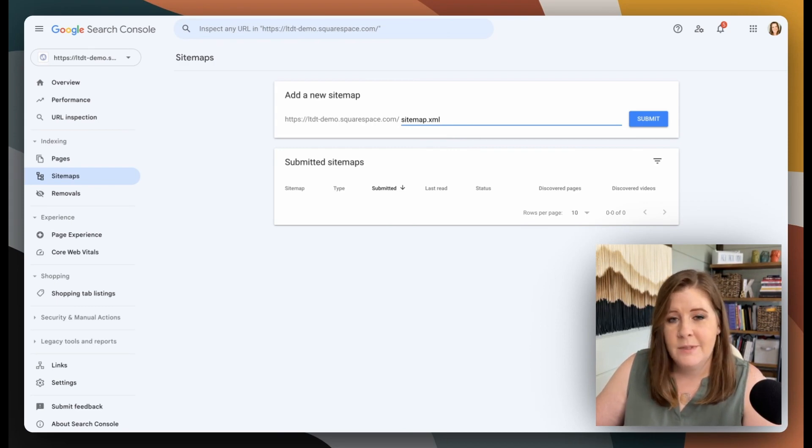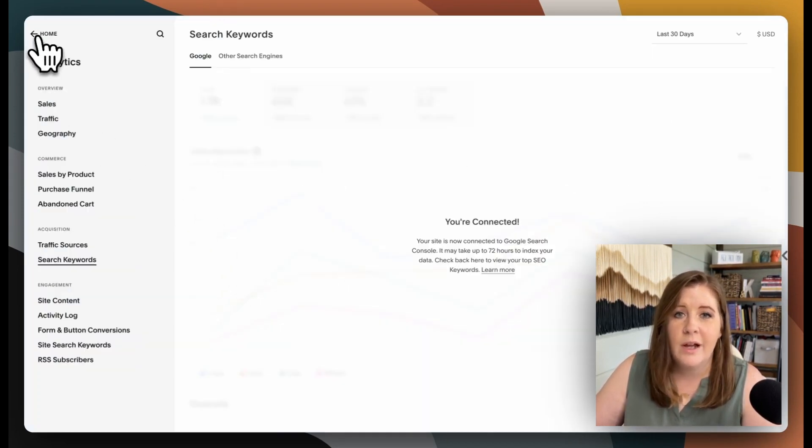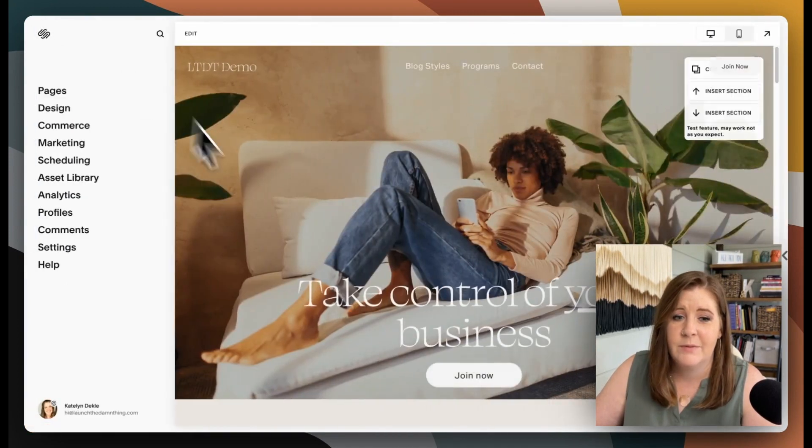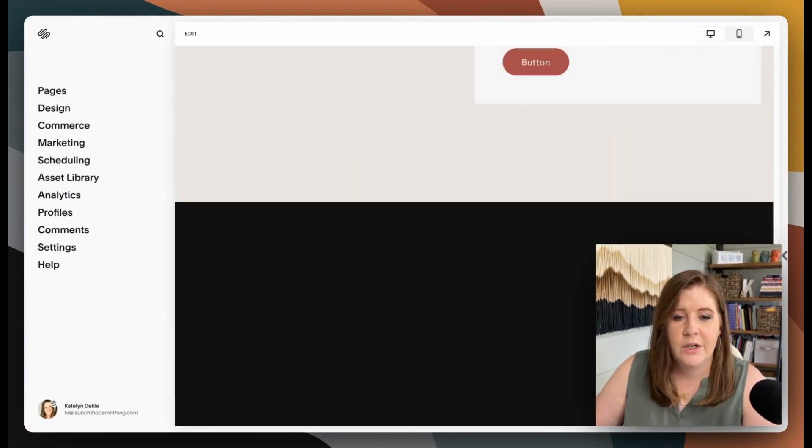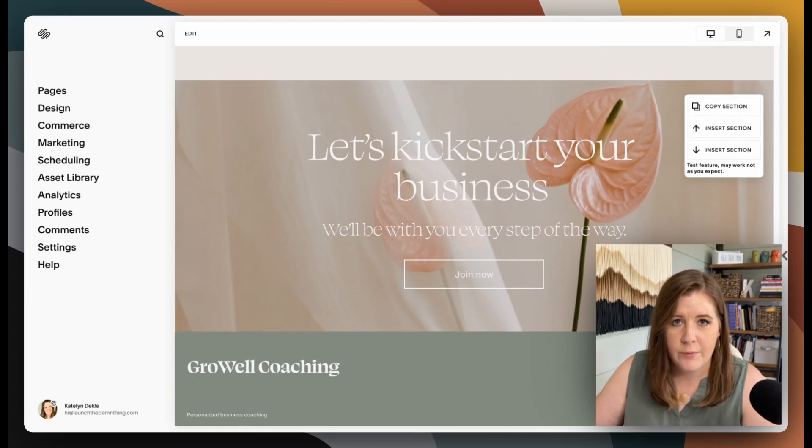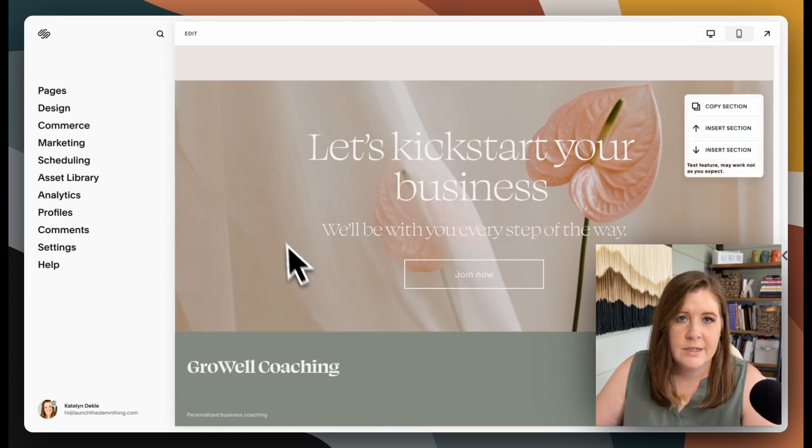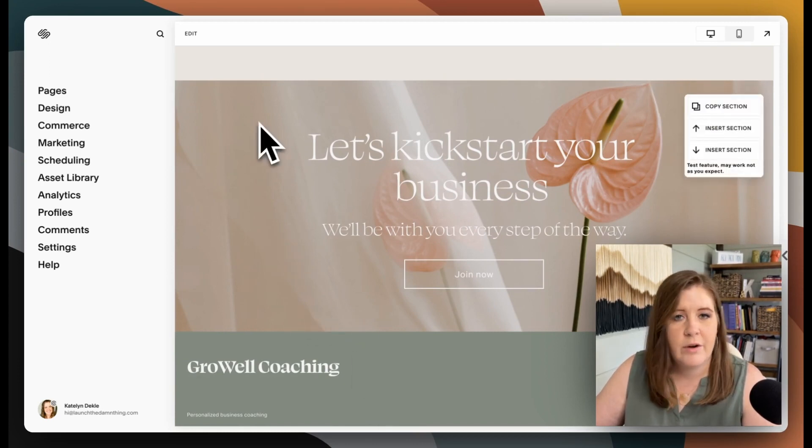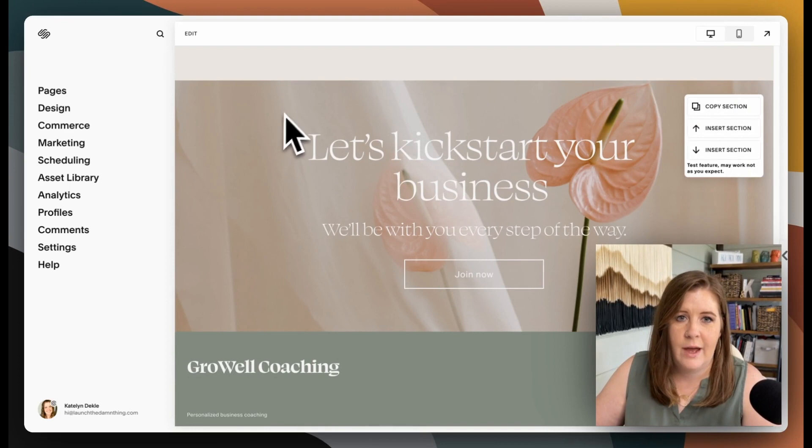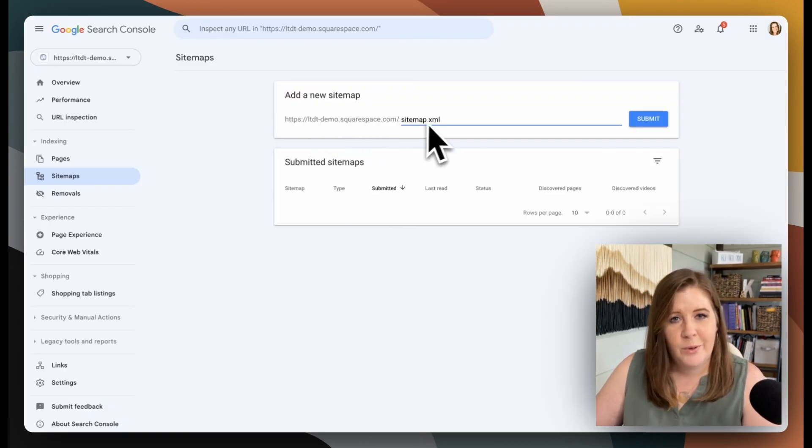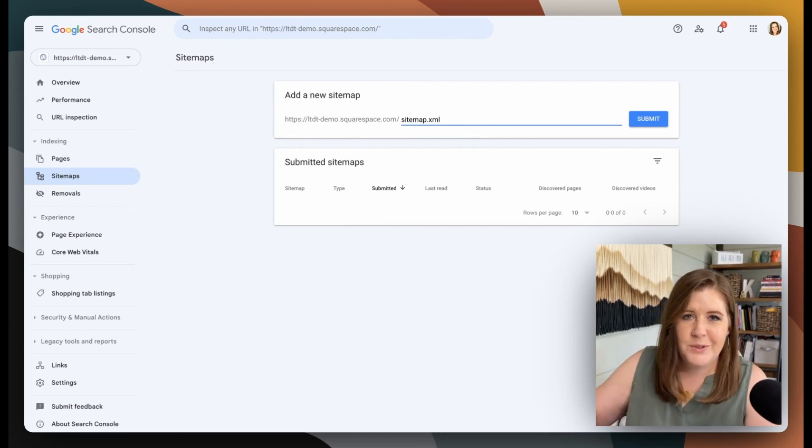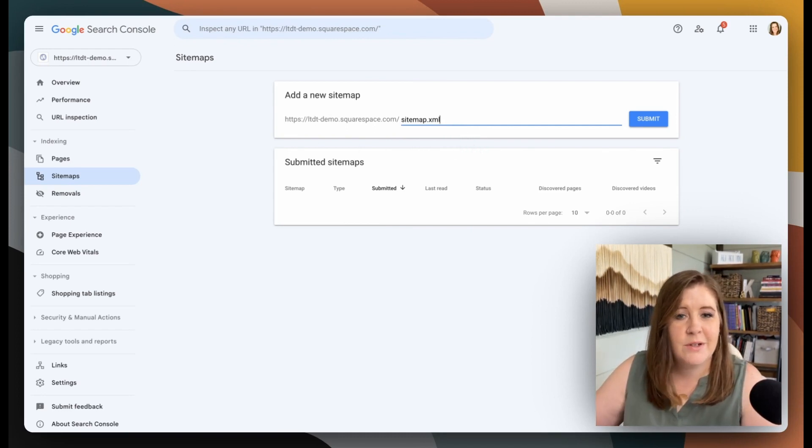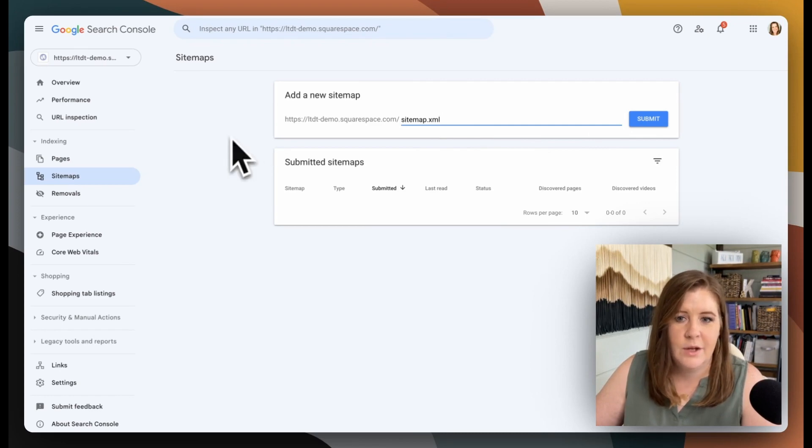...because sometimes on our websites, we will tell Google not to crawl specific pages. For example, I typically turn SEO indexing off for legal pages and the error 404 page and things like that. So your sitemap with Google Search Console will tell Google which of those pages are available to crawl and which ones are not. And that will begin the cycle again.